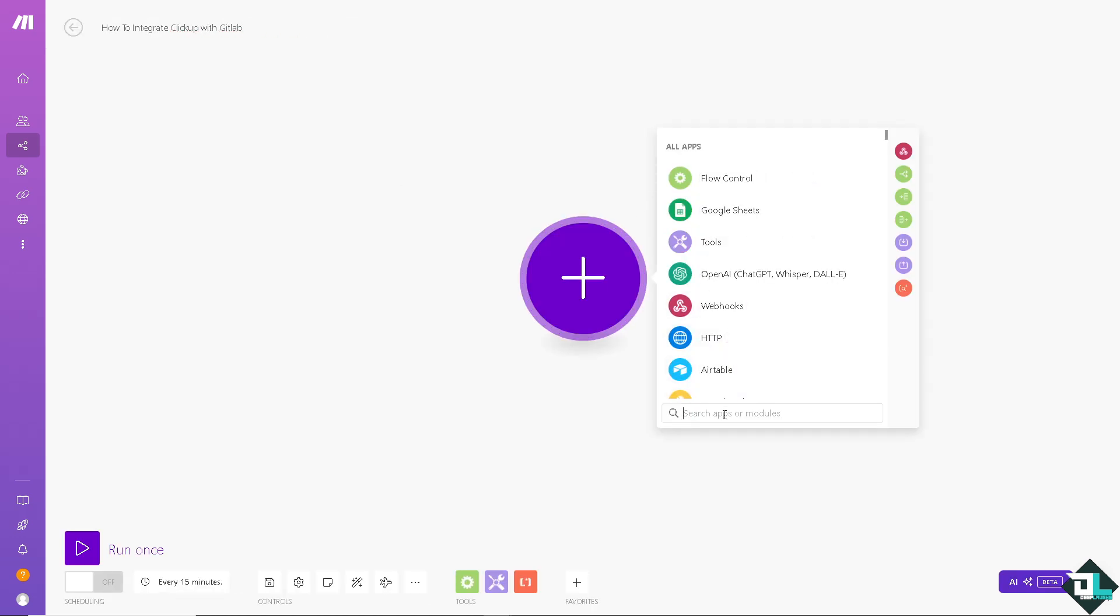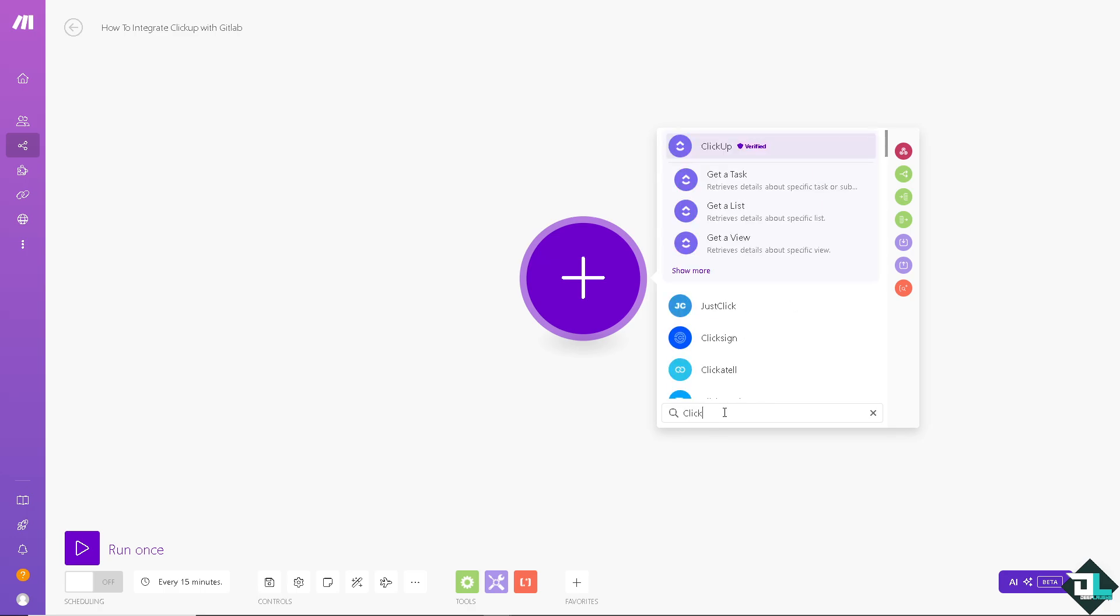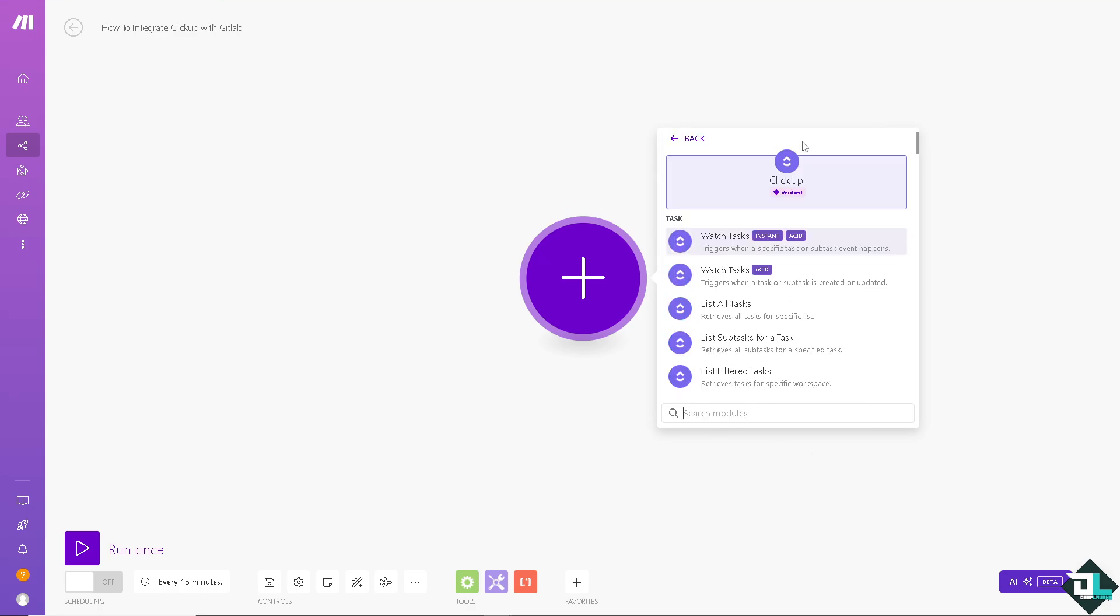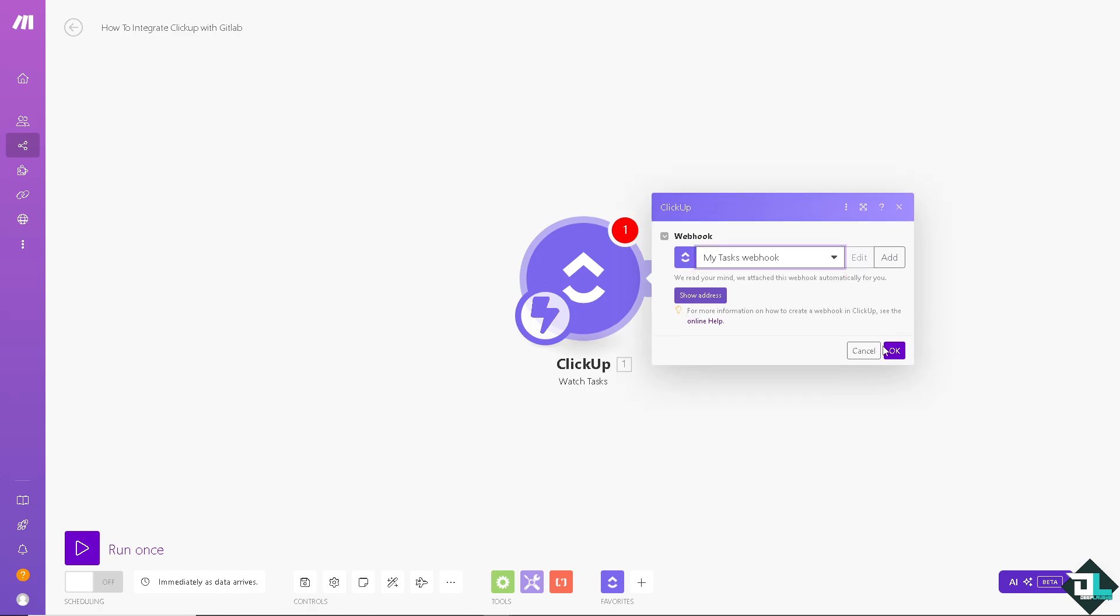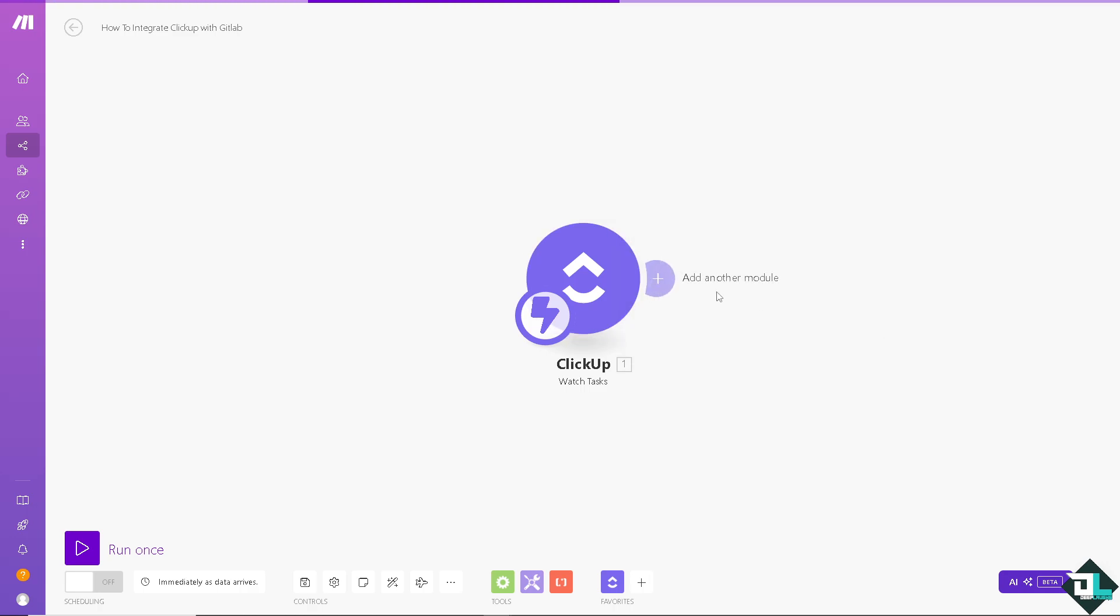Now, the first apps that we are going to choose is going to be ClickUp. Obviously, that's verified. I'm going to choose the first one. Triggers when a specific task or subtask event happens. We're going to choose a webhook. Click on OK.